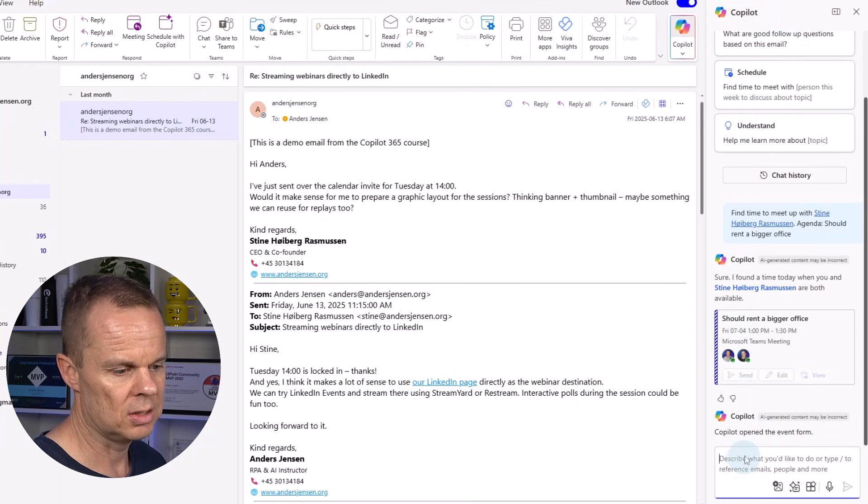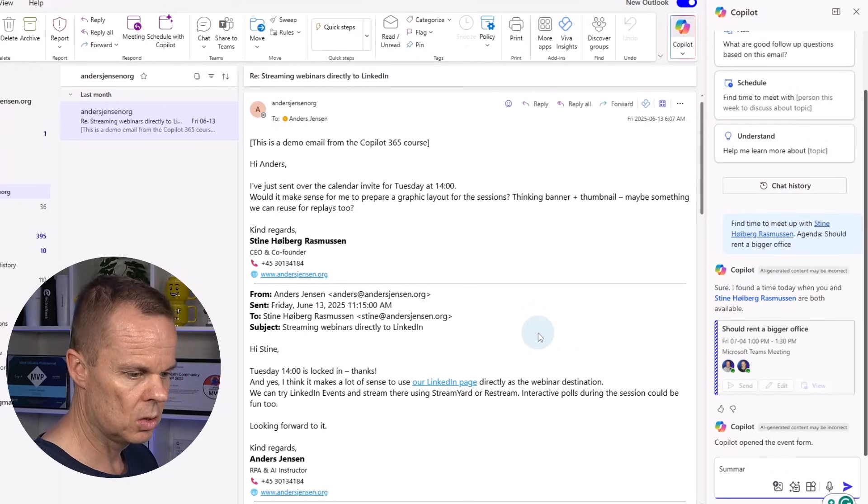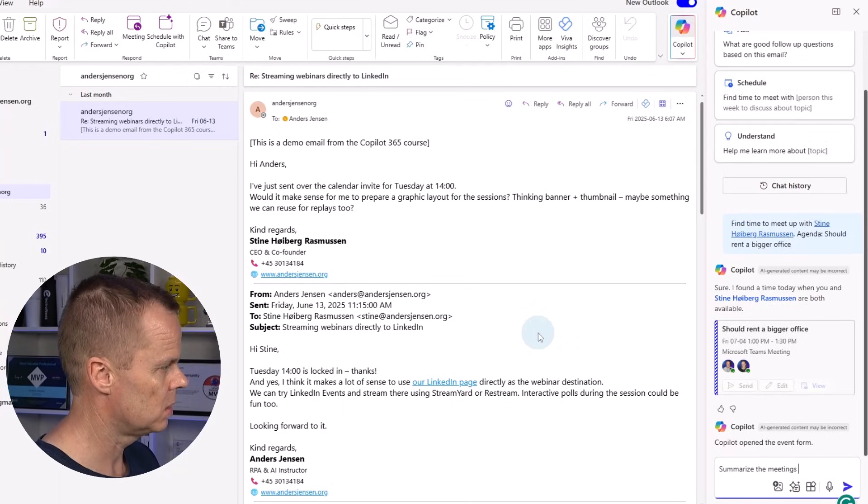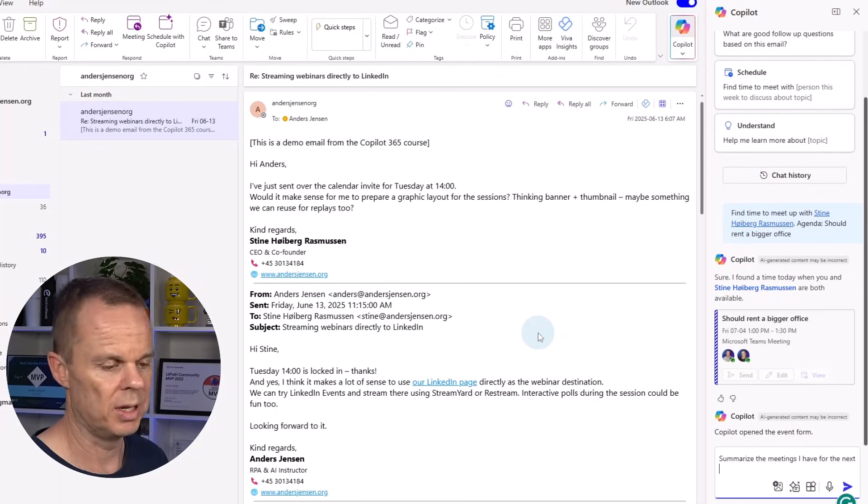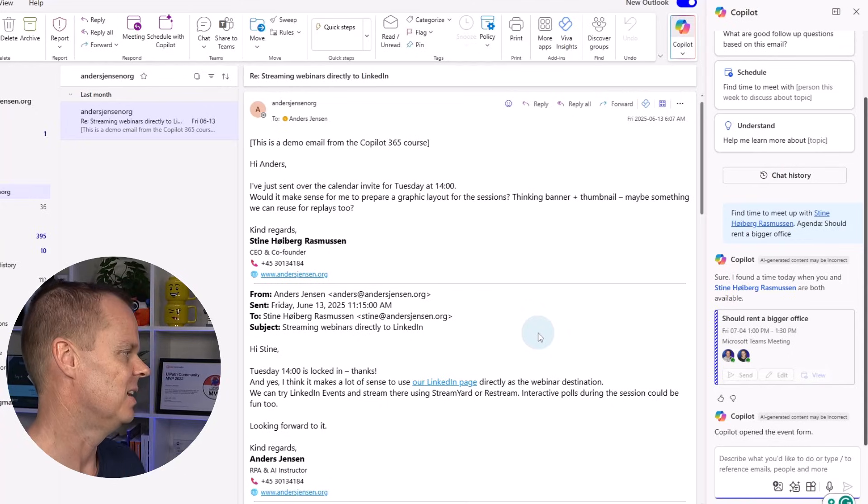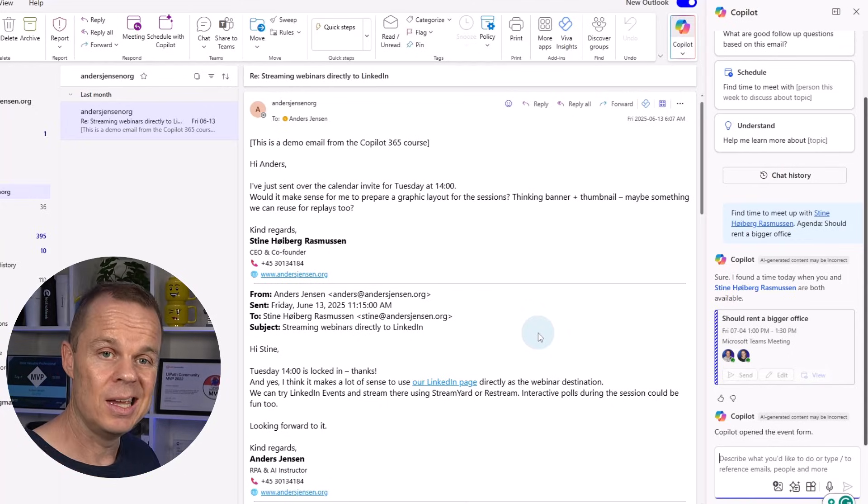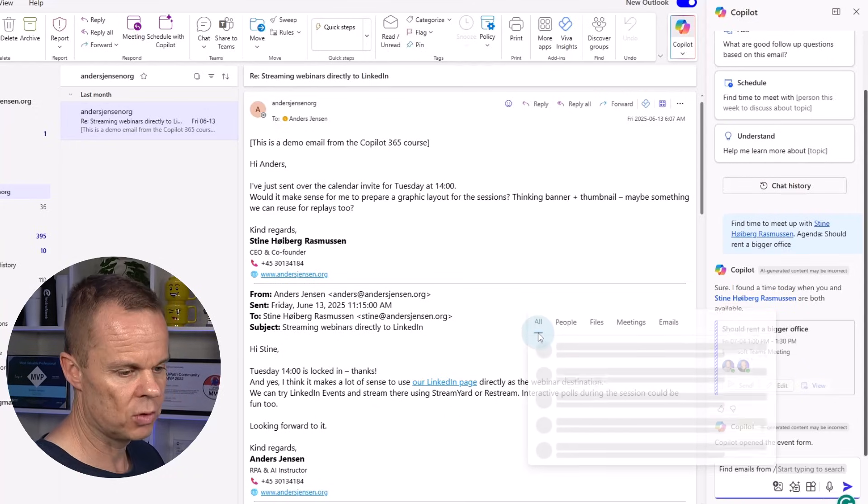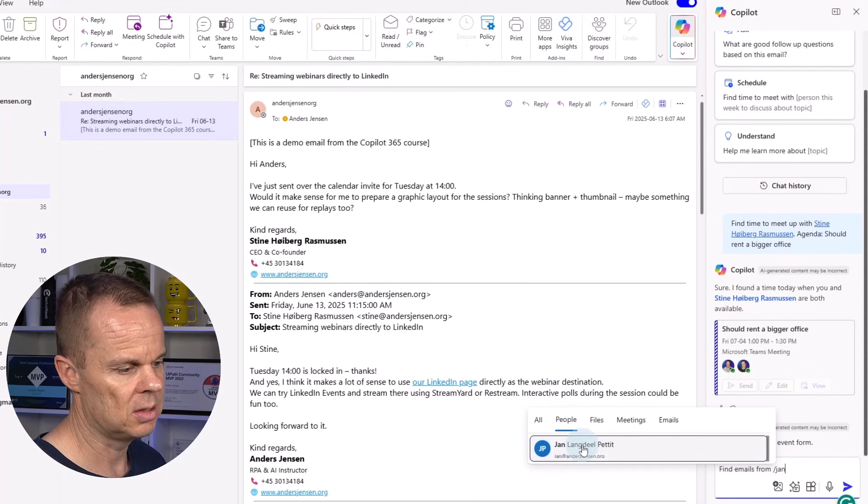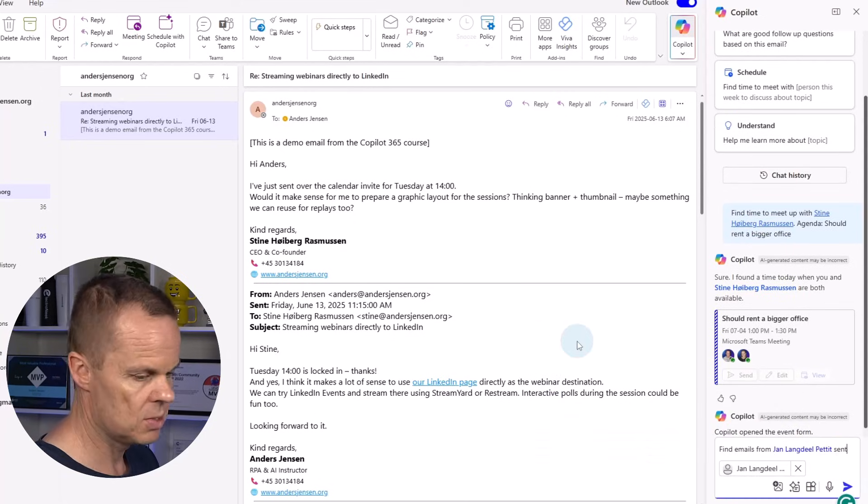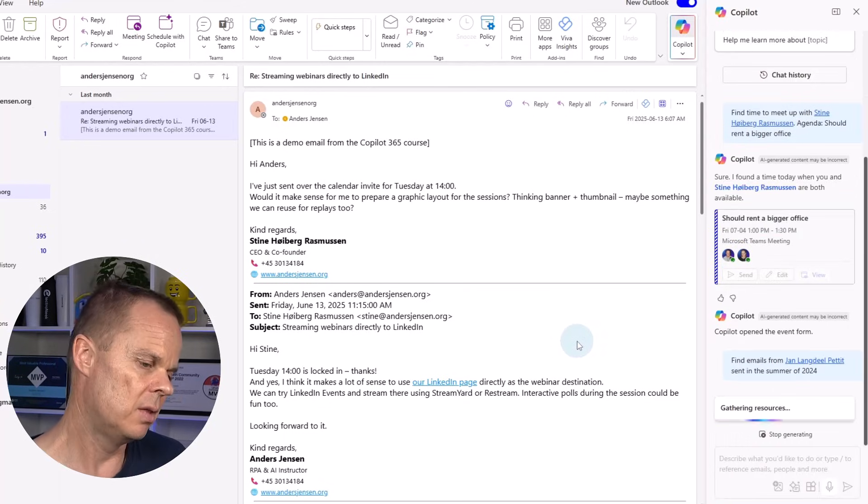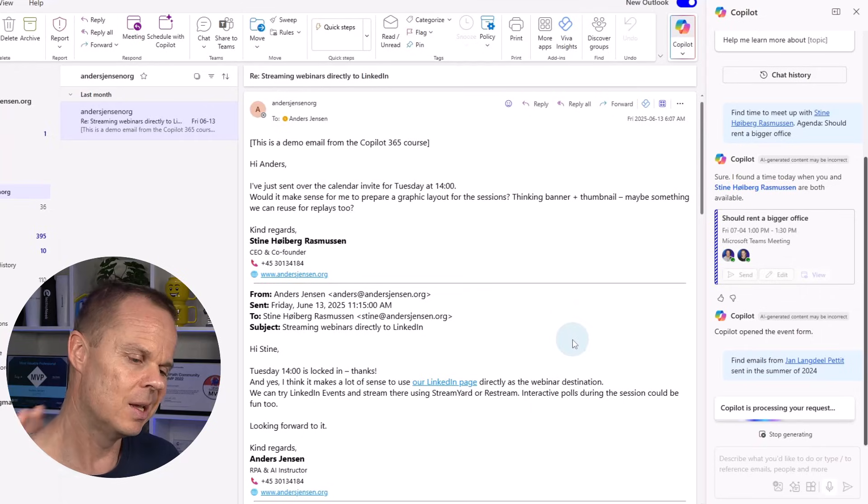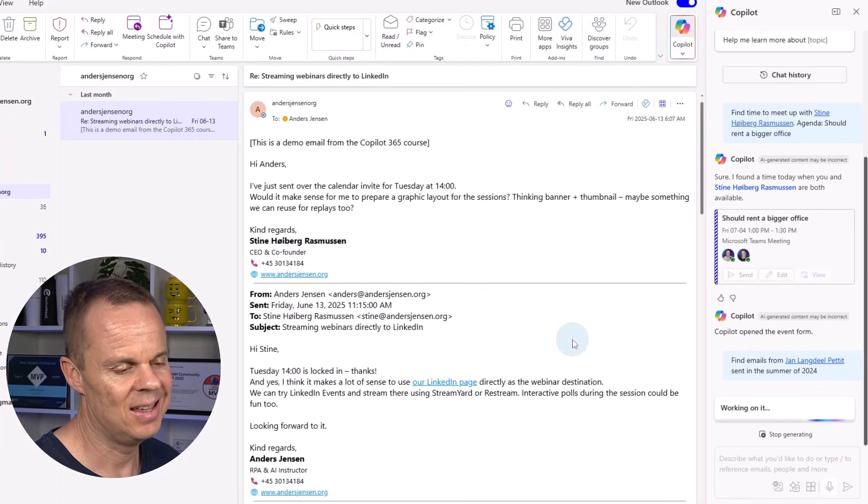I can also just stay in this. I can say something like, summarize the meetings I have for the next week or something like that. Currently, it's summer vacation, so I don't have an email here. I could also, in natural English words, say, find emails from, now it's one of my colleagues. Again, it doesn't have to be. It could be external. From Yen, sent in the summer of 2024. Then, again, I could also have added a topic. Now it finds the email from my colleague, Yen.